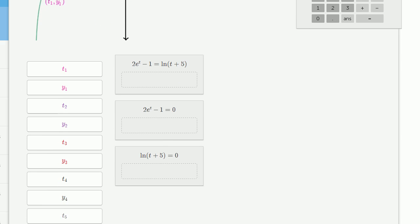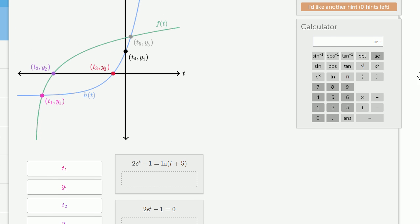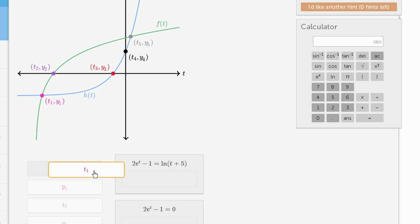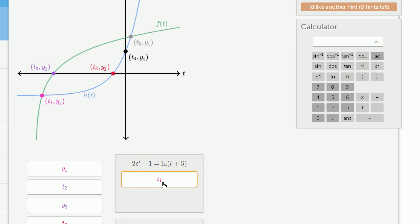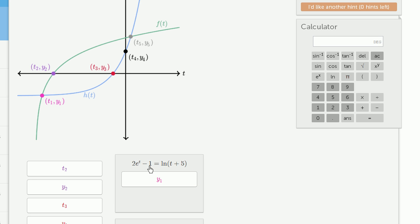We have all of these variables, and we need to drag them into different categories. Looking at the graph, these variables correspond to either the t or the y coordinate for each of the points marked. For example, dragging a variable into the first box means you believe that 2e to the t sub 1 minus 1 equals the natural log of t sub 1 plus 5 — that substituting it in for t makes the equation true. Similarly, substituting y sub 1 in would mean 2e to the y sub 1 minus 1 equals the natural log of y sub 1 plus 5.